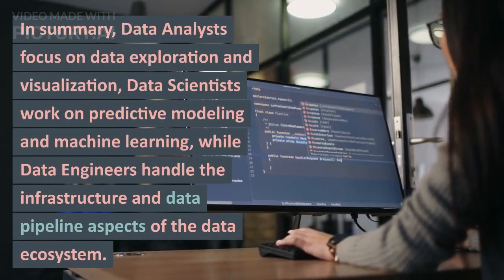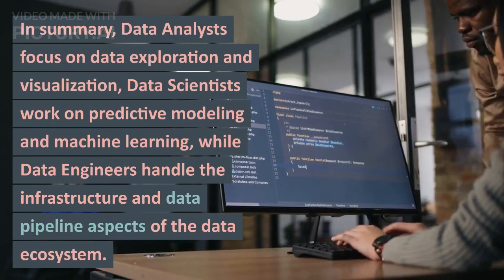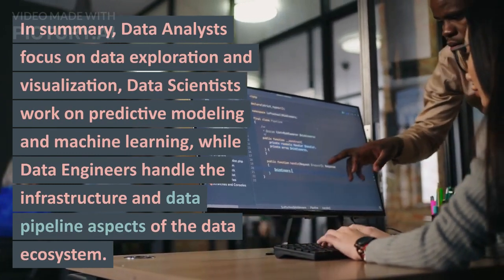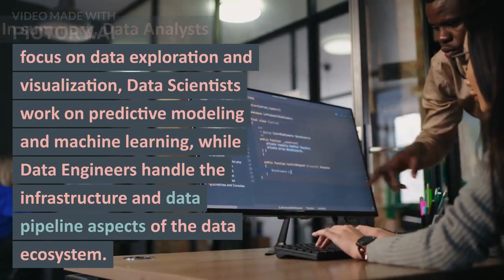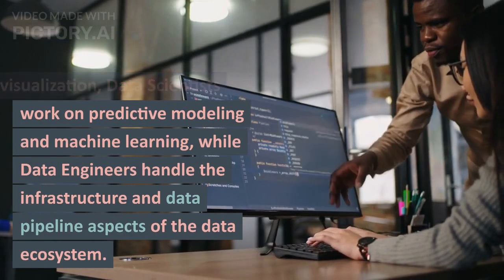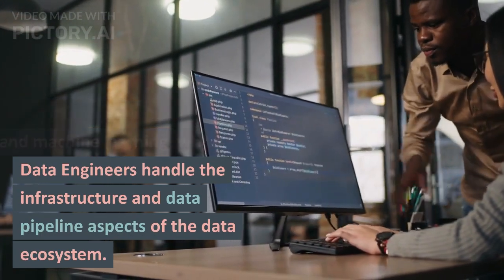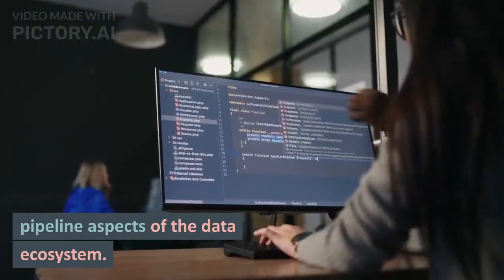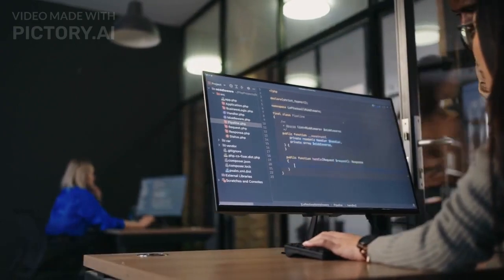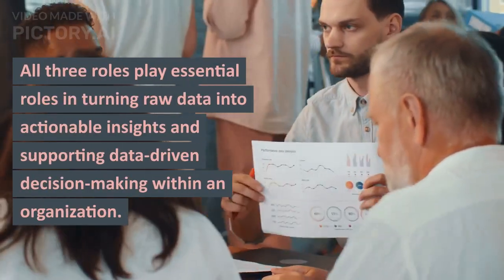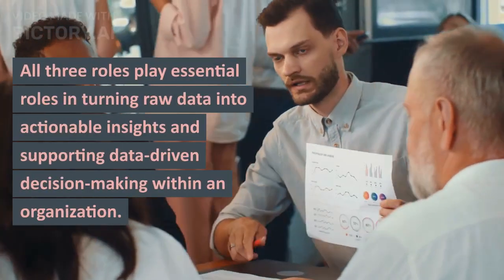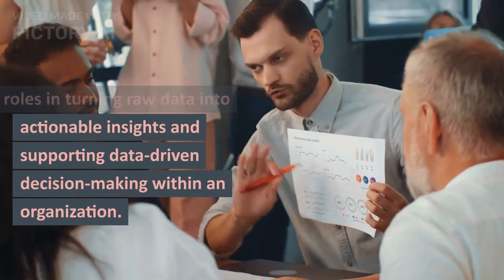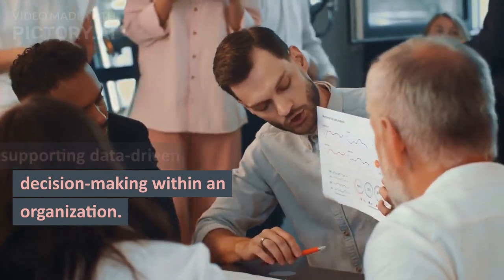In summary, data analysts focus on data exploration and visualization, data scientists work on predictive modeling and machine learning, while data engineers handle the infrastructure and data pipeline aspects of the data ecosystem. All three roles play essential roles in turning raw data into actionable insights and supporting data-driven decision-making within an organization.